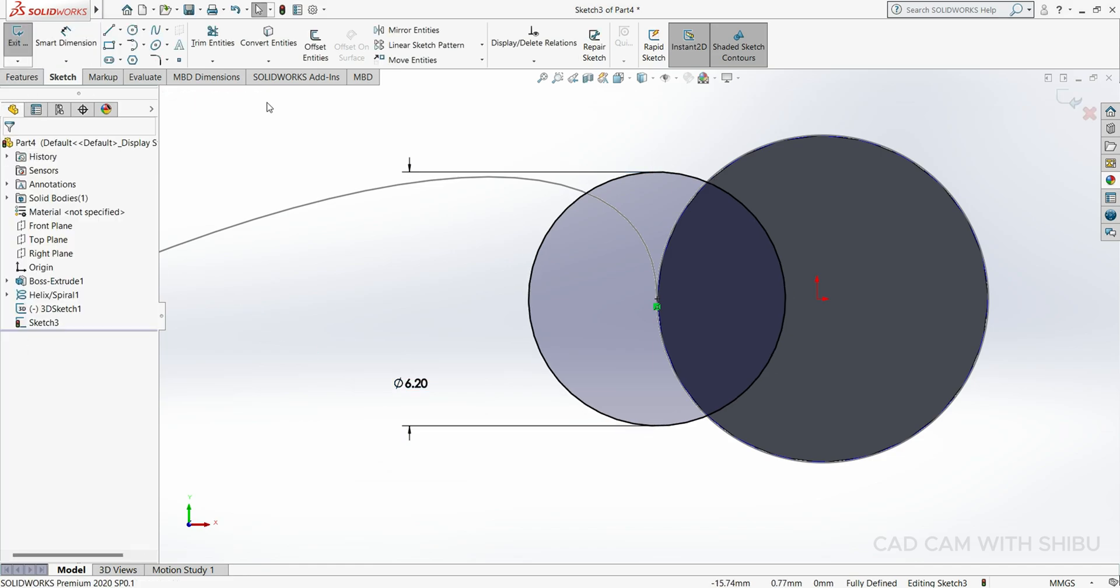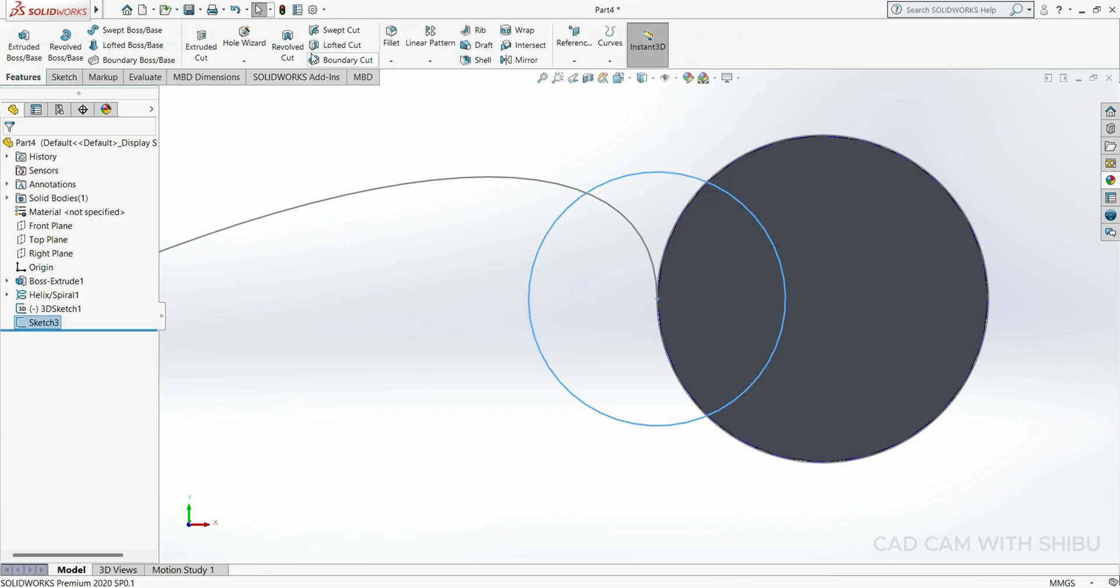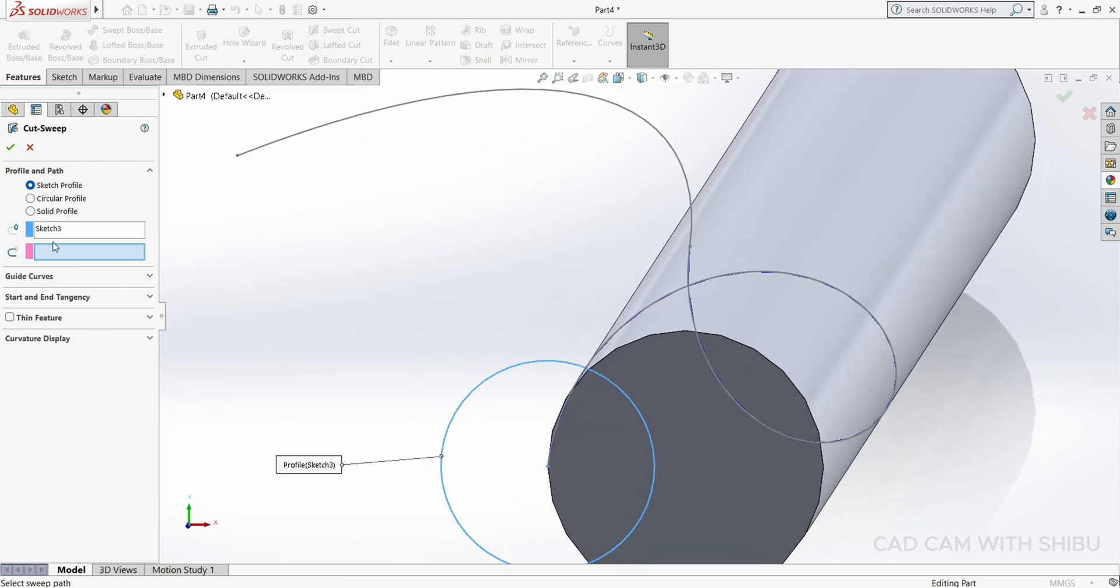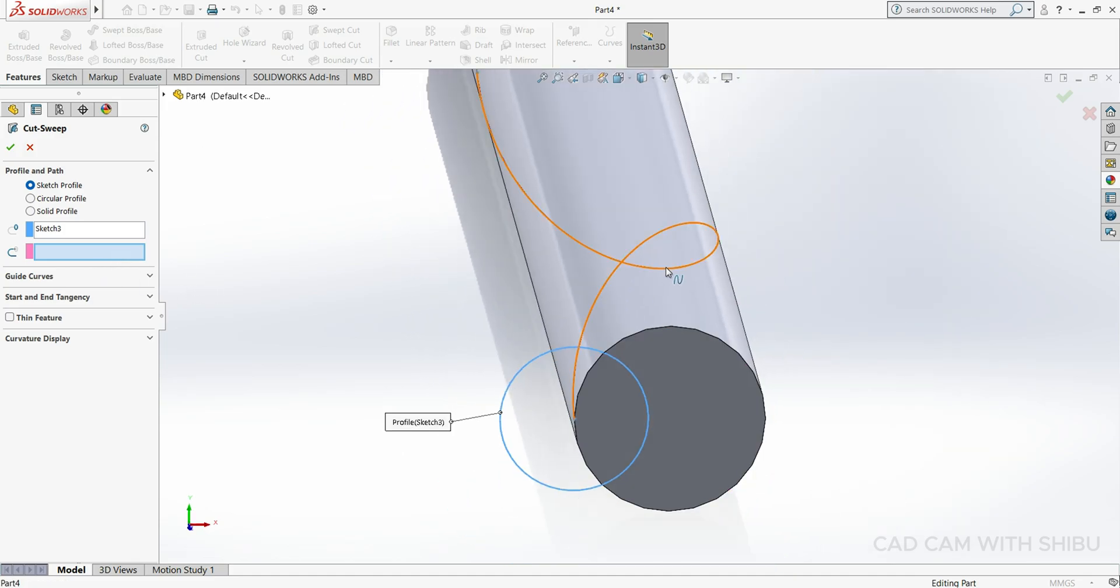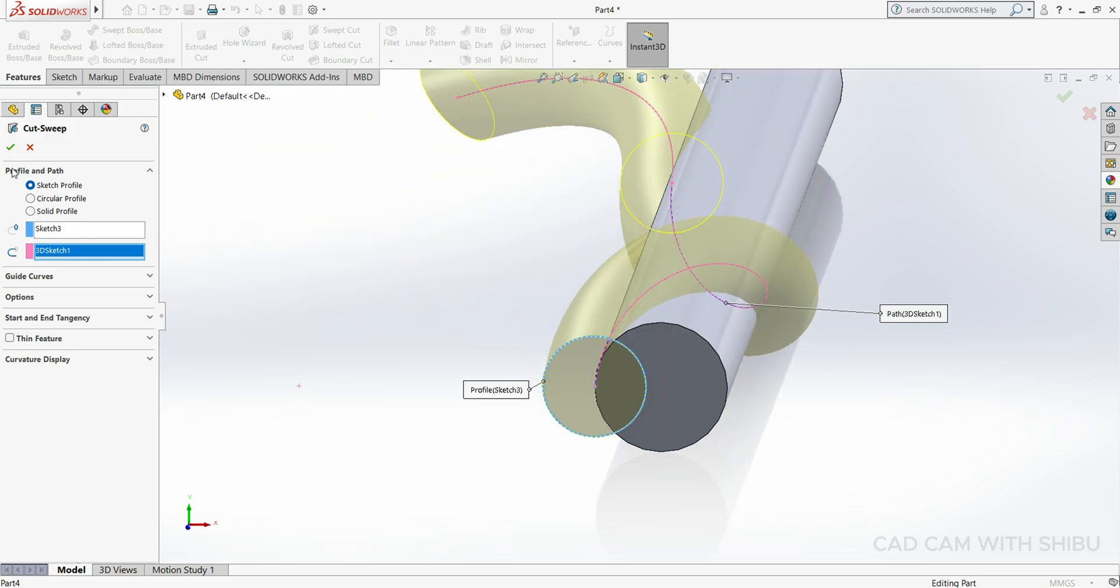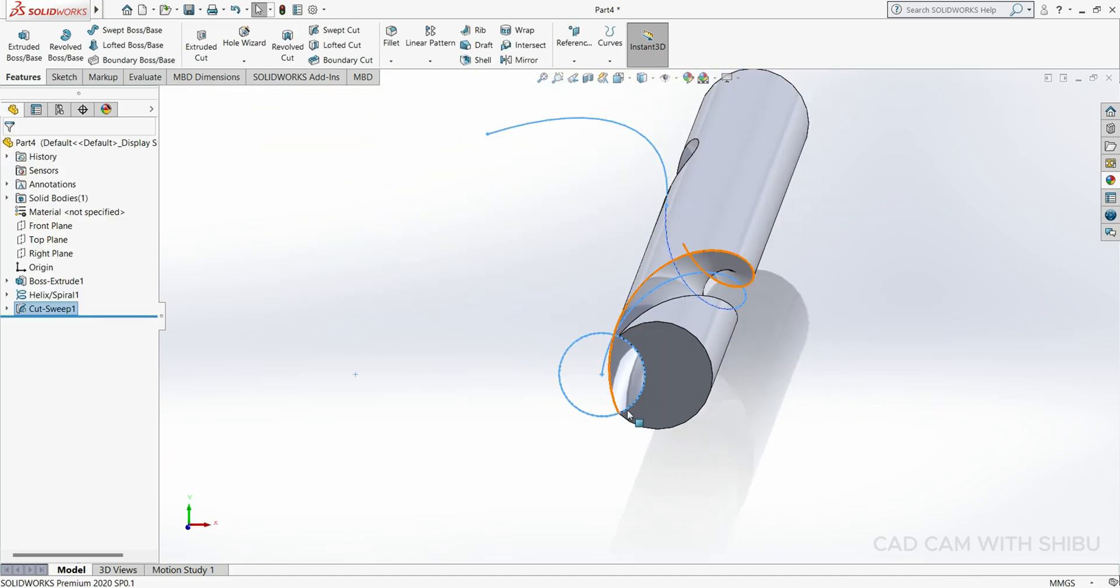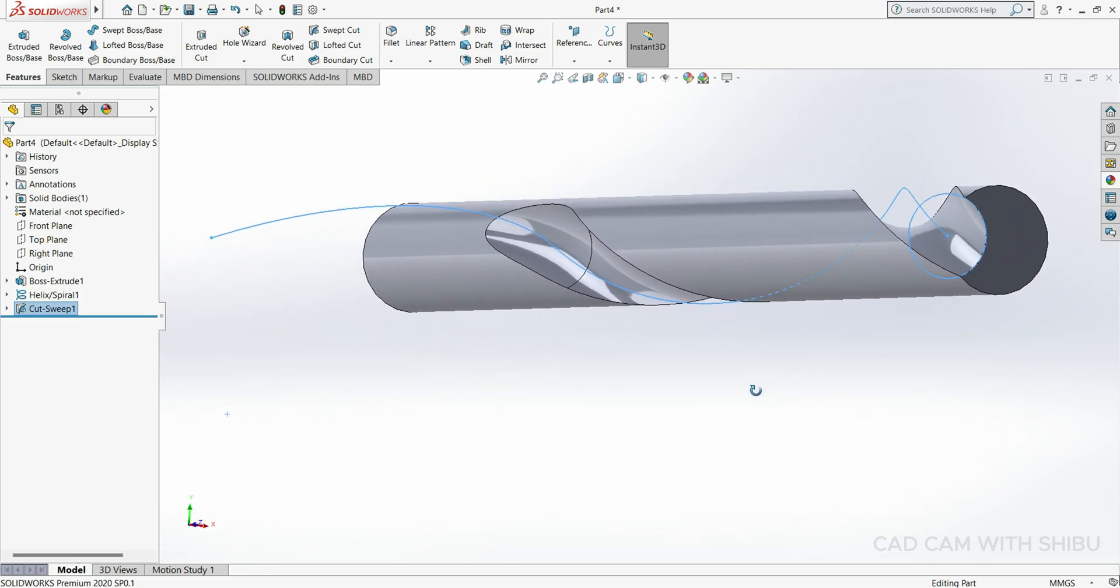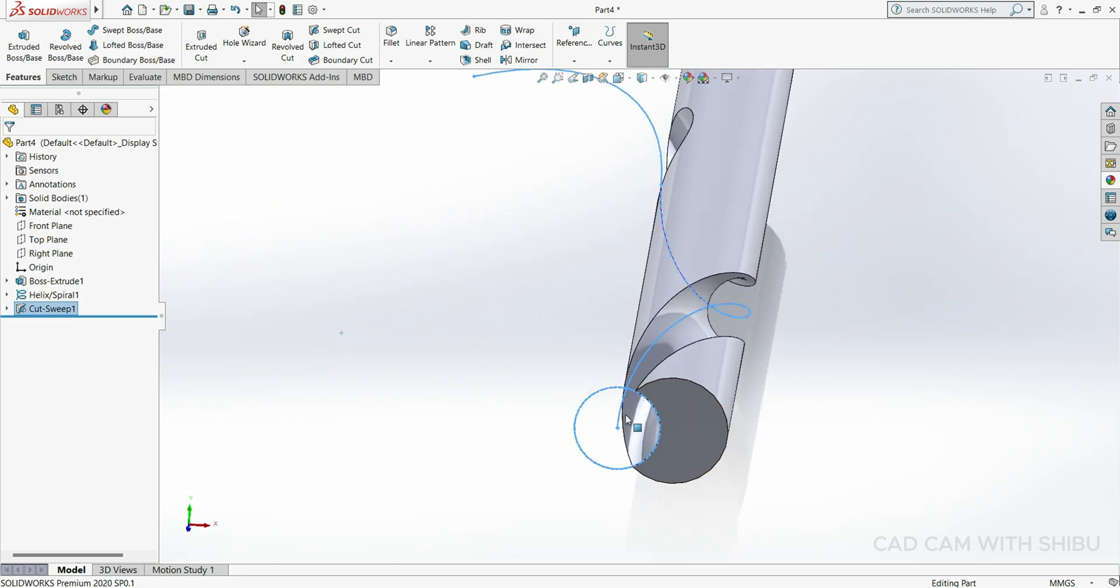Then exit the sketch. Go to Feature, select Cut. Our circle is already selected by default. Now we have to select the path like this. Now you can see, select Sweep Cut.